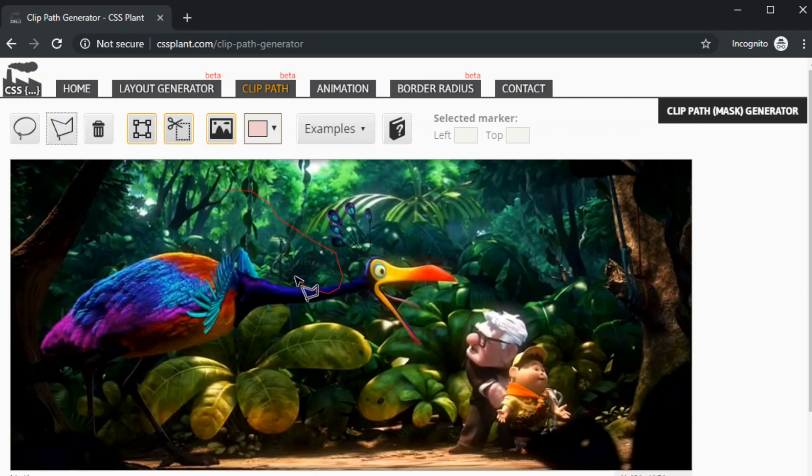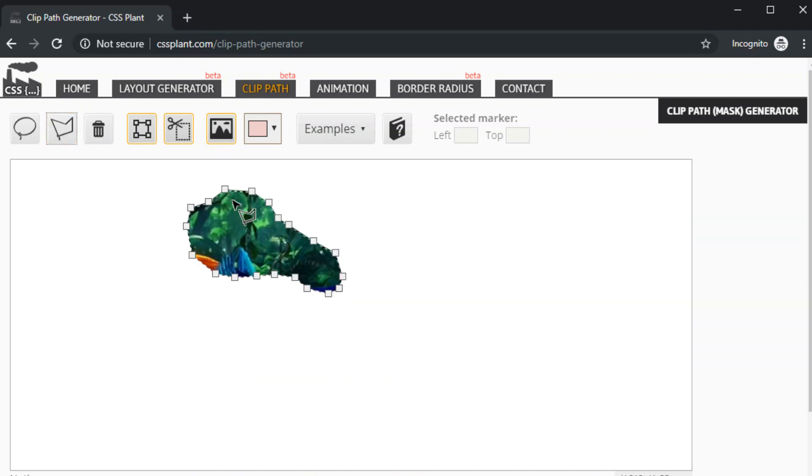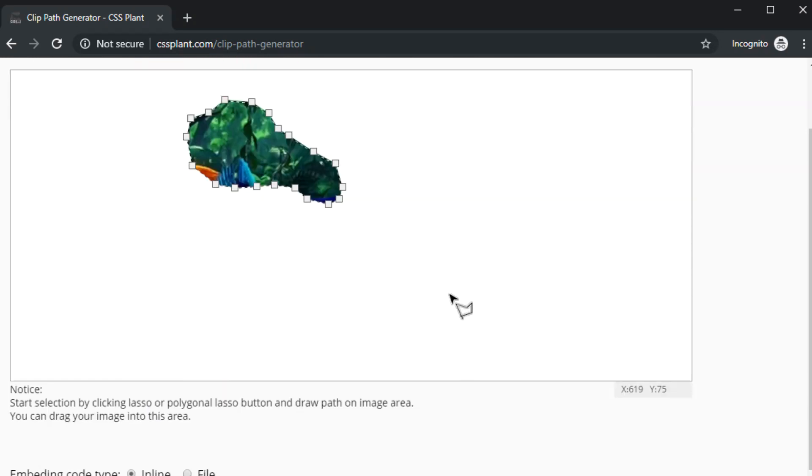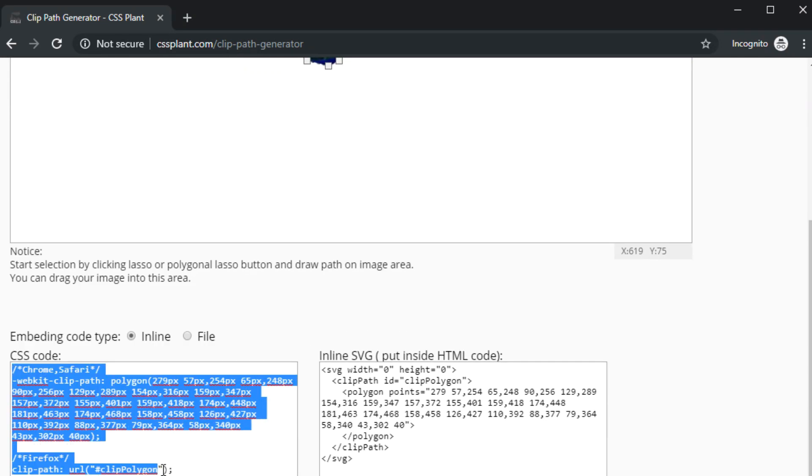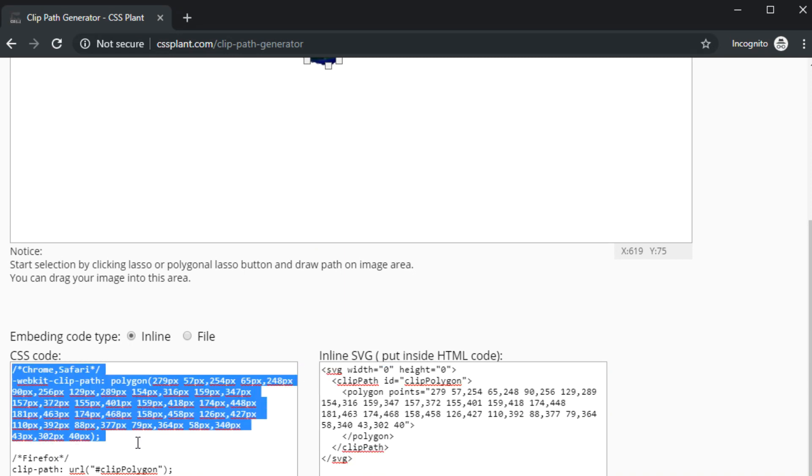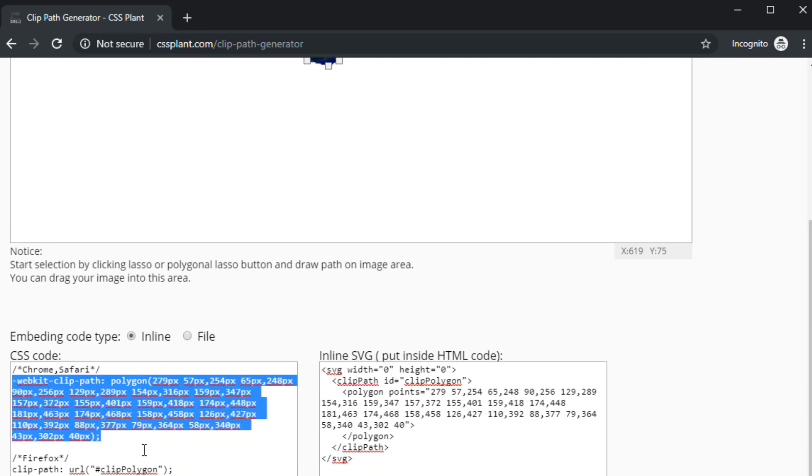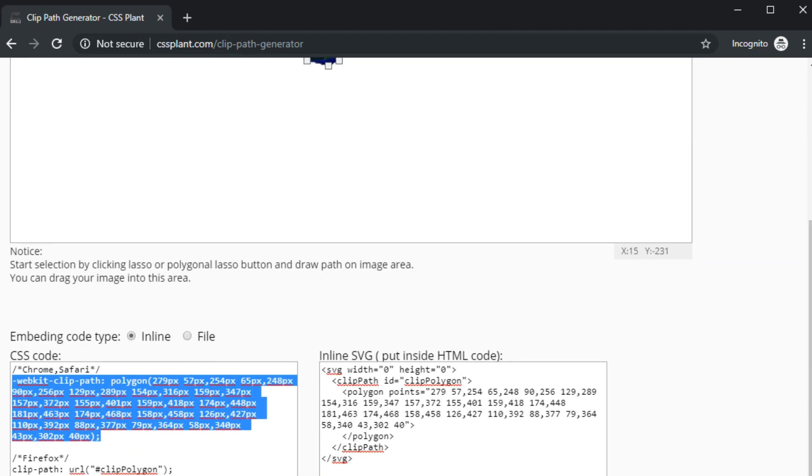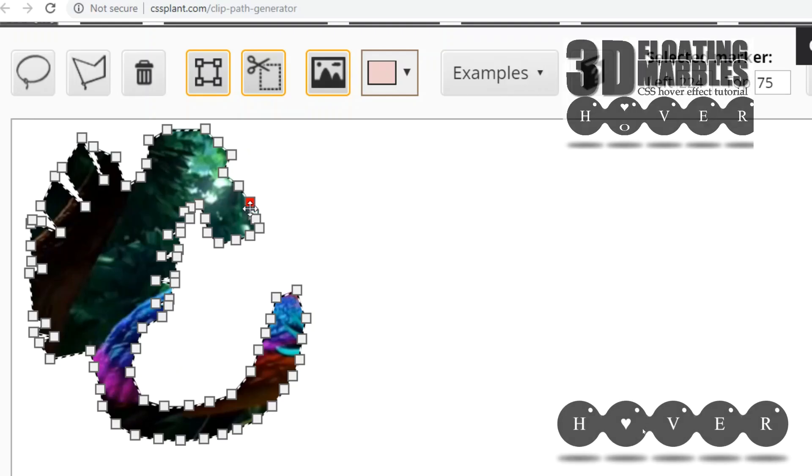The way it works is you create your own shape and once you close that shape you will scroll down and see clip-path CSS code. It will also generate SVG but we will not be using that in this video.